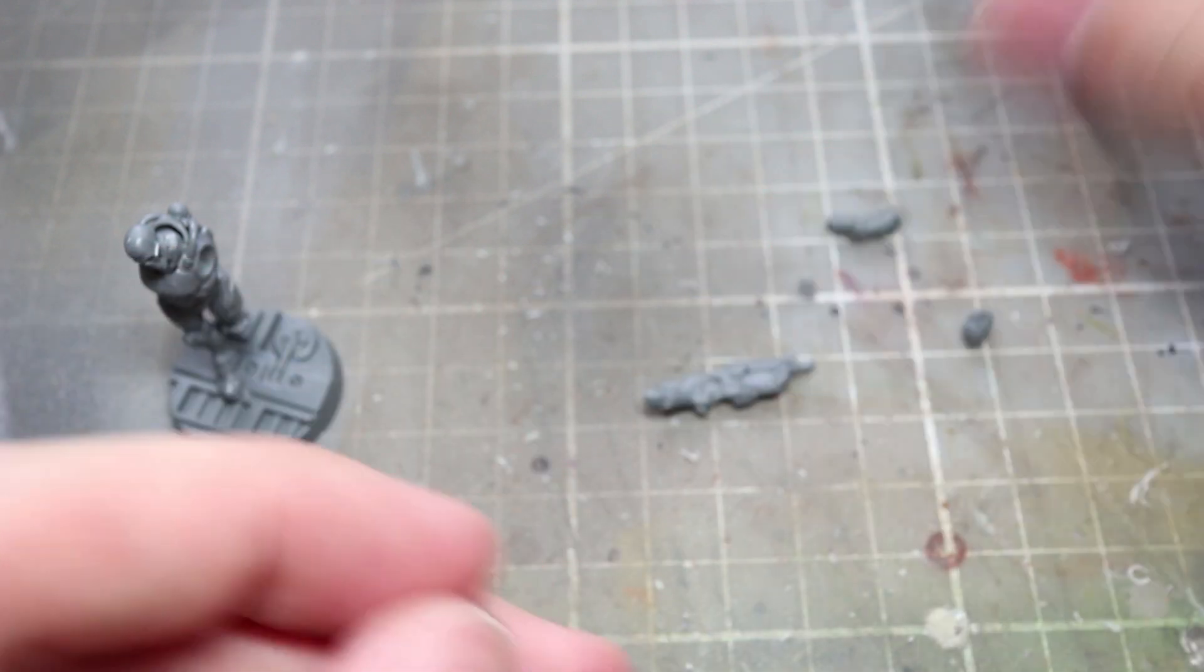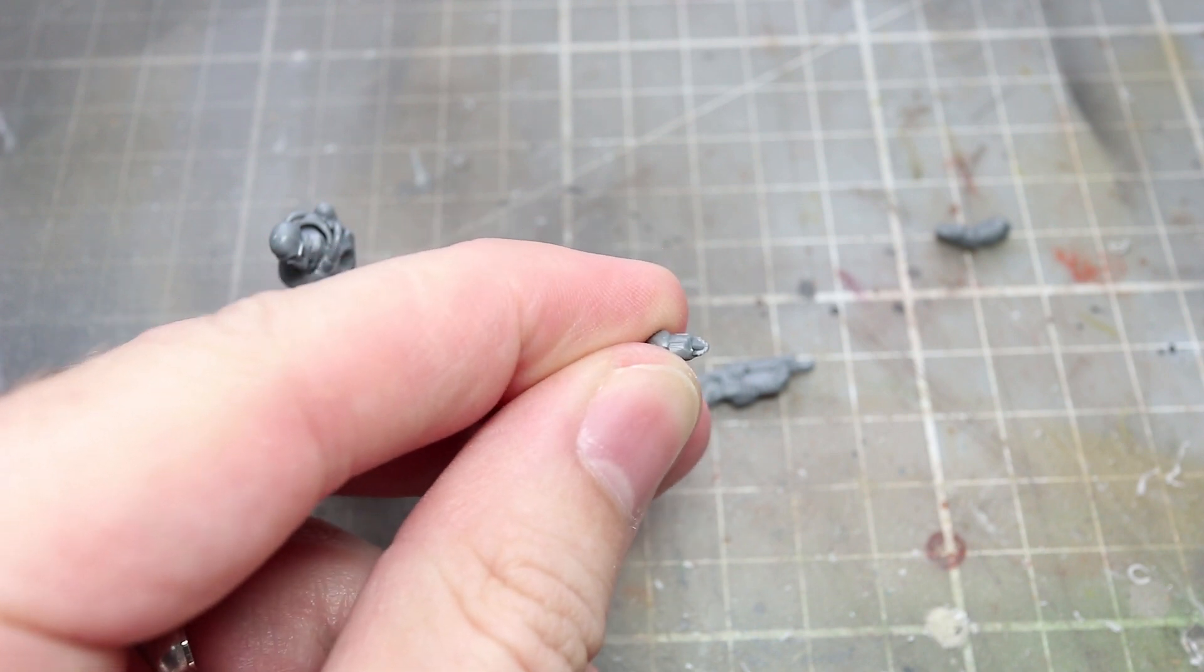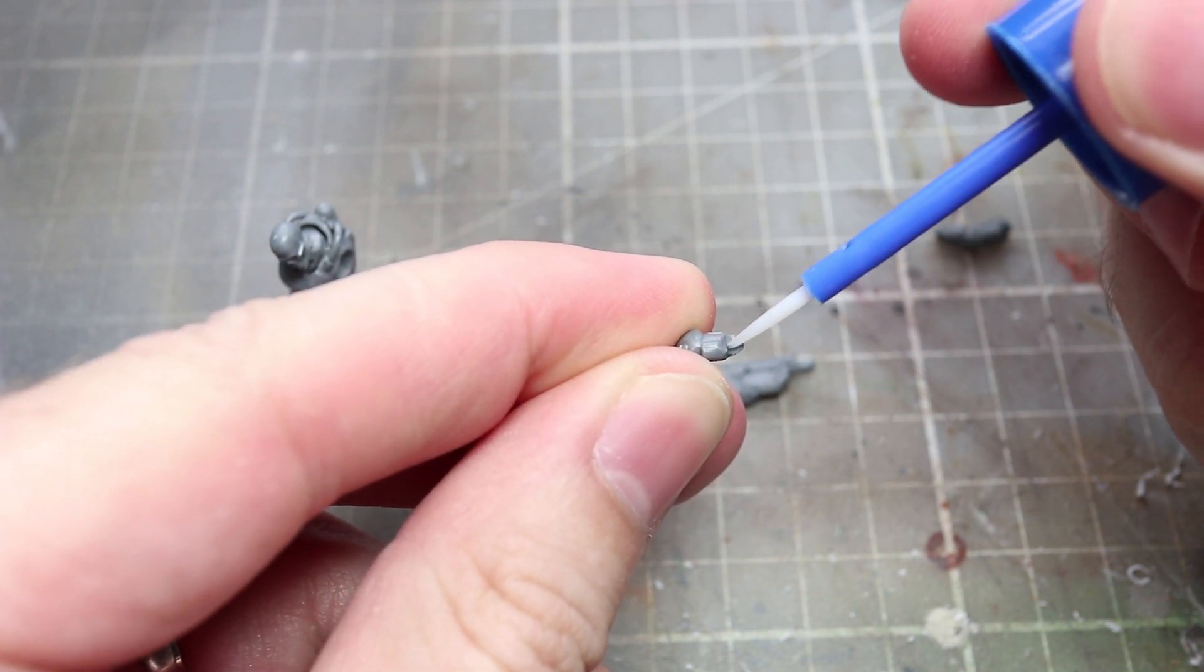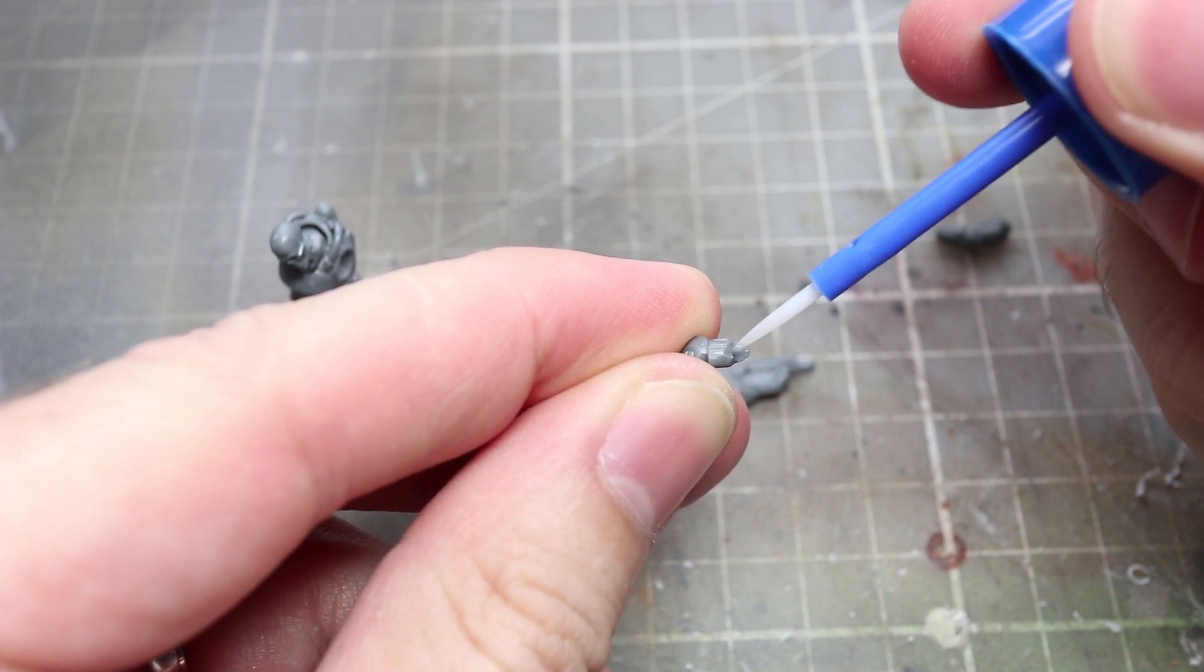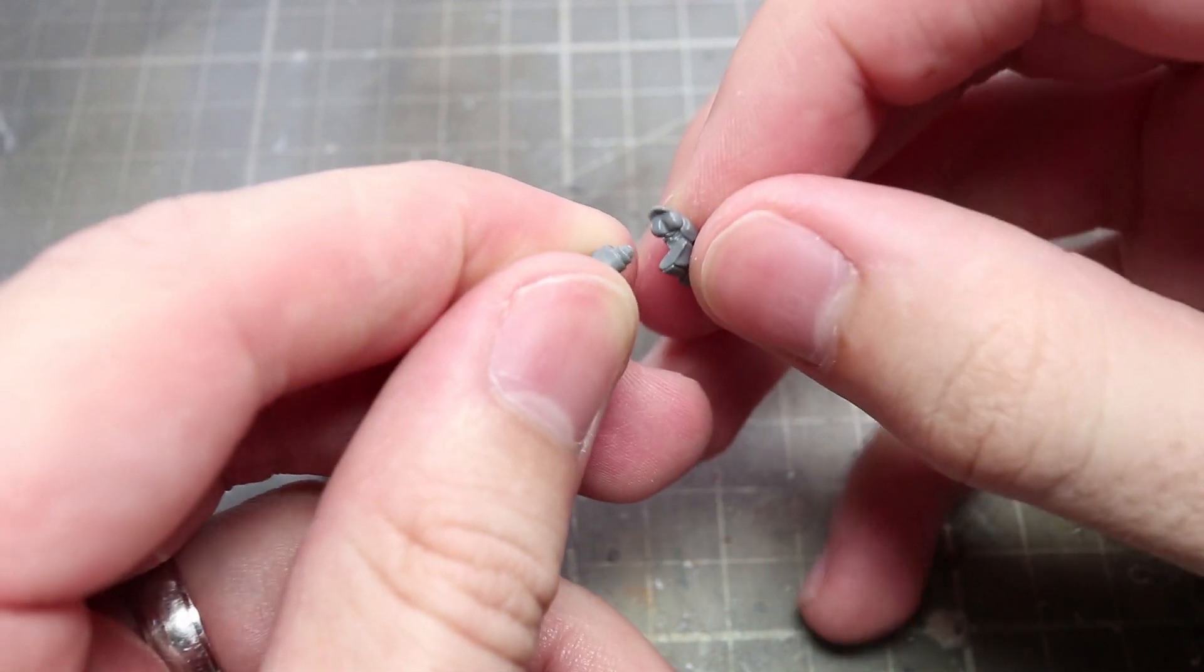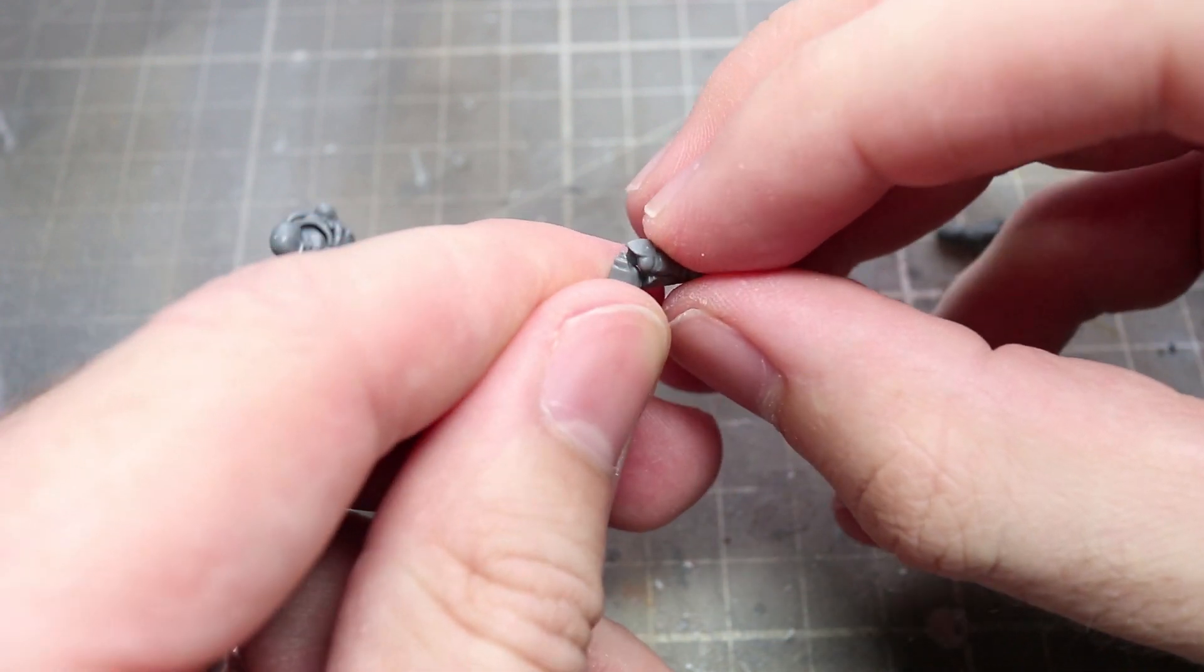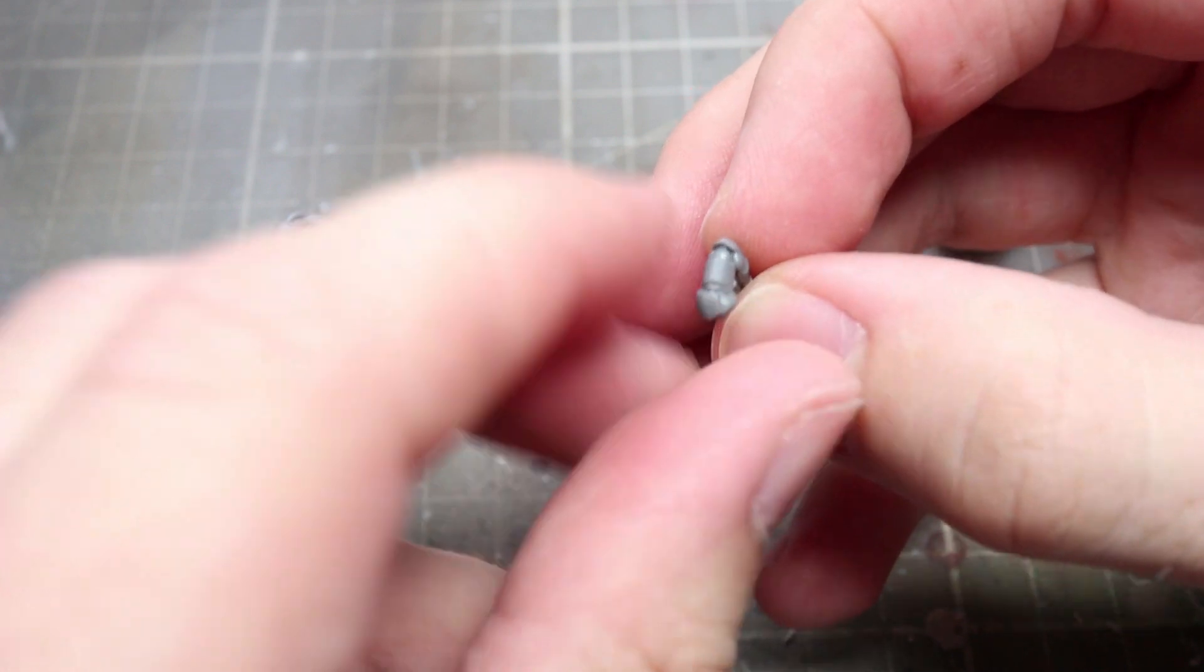For the regular Hot Shot Lasgun wielding team members, I'll simply be using the high tech looking Lasguns found in this Vansar kit. However, for some of the more specialist weapons, we do need to get a little bit creative. Before you start attaching any weapons to your Kill Team though, I would recommend writing up your roster. For this particular Kill Team, I've opted to use the following.